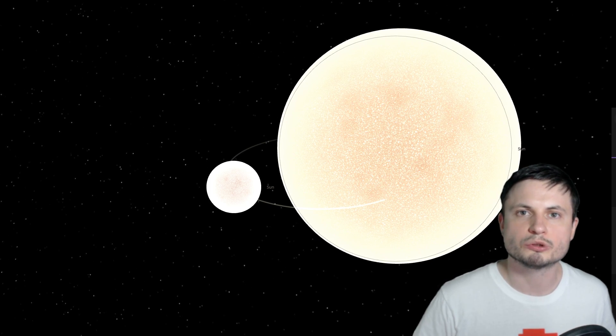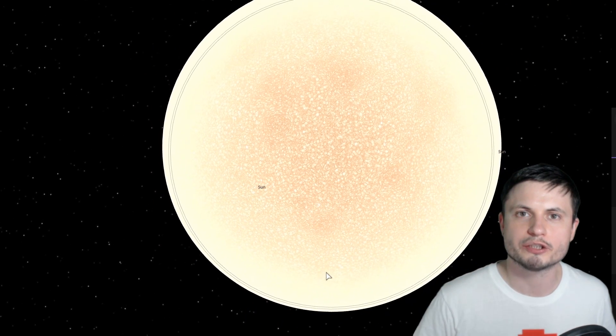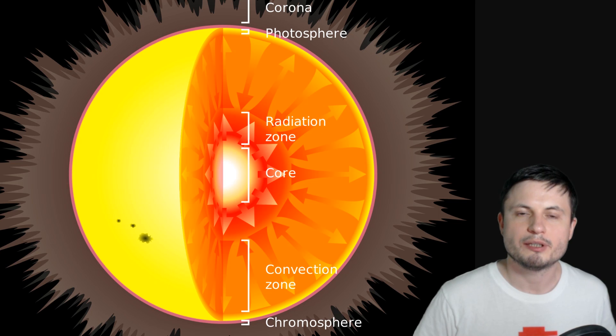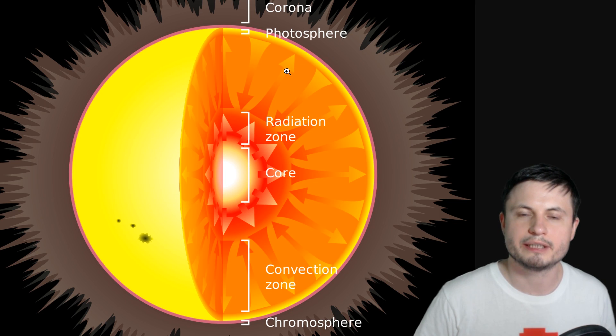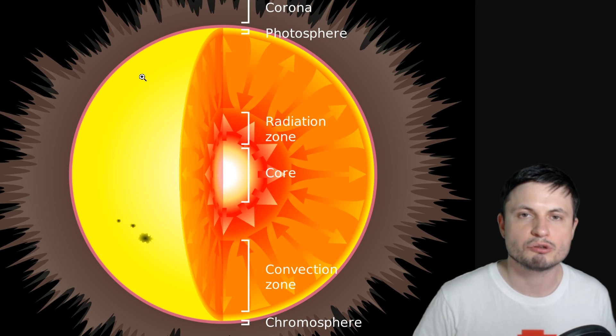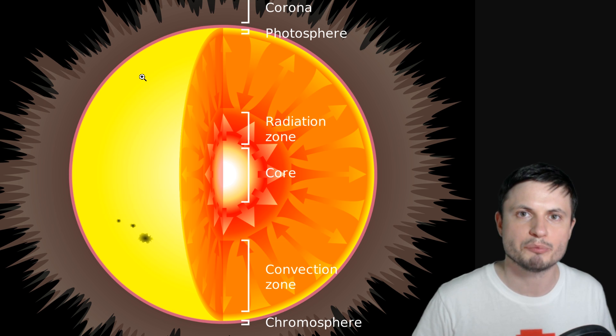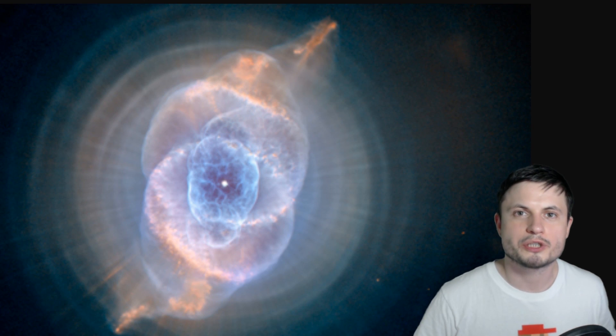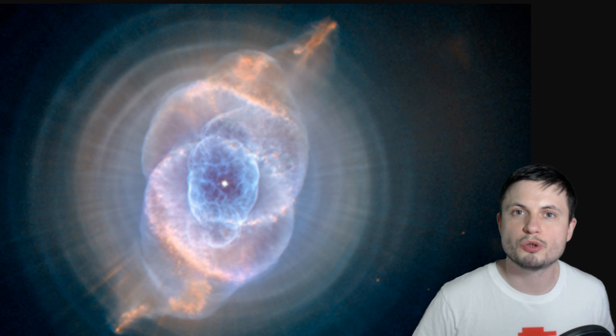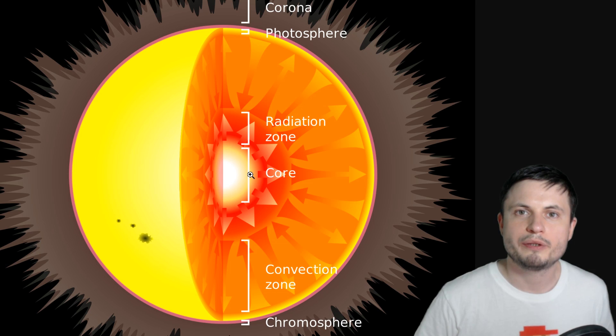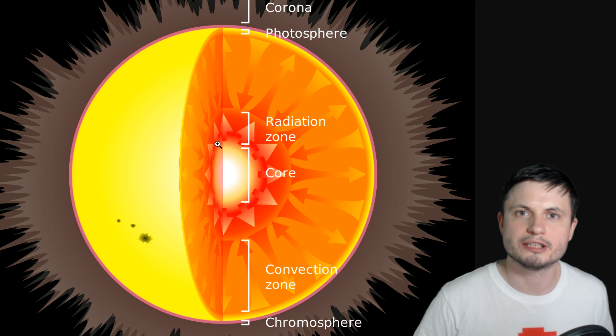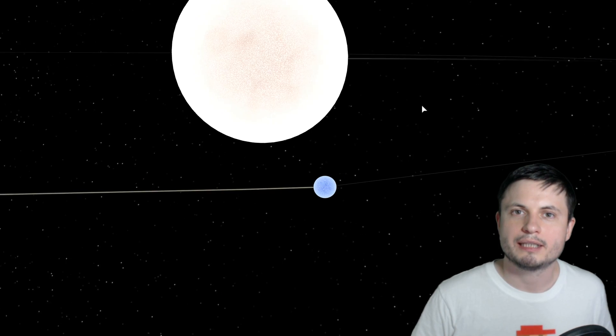Now eventually the smaller star will actually get kind of swallowed by the larger star, and it will start orbiting inside its envelope. But this will not last very long, because at some point the larger star will actually expel its outer shell, it will create what's known as a planetary nebula, a lot of which are some of the most beautiful objects in the night sky, and will then only leave behind the core, which is essentially the white dwarf.